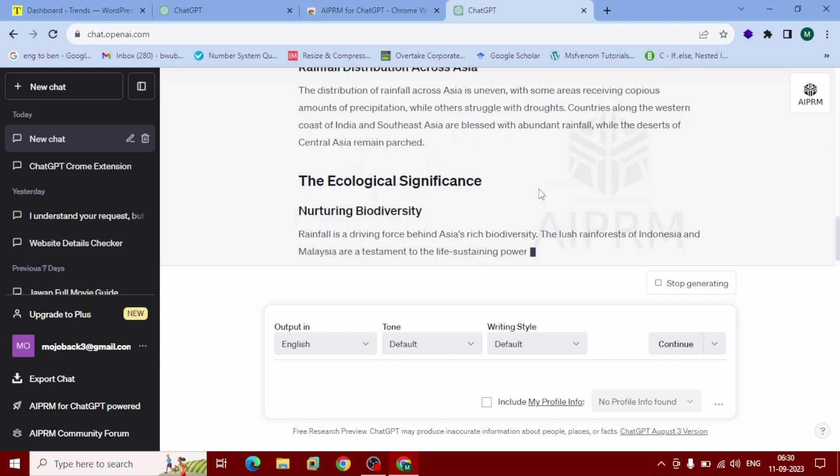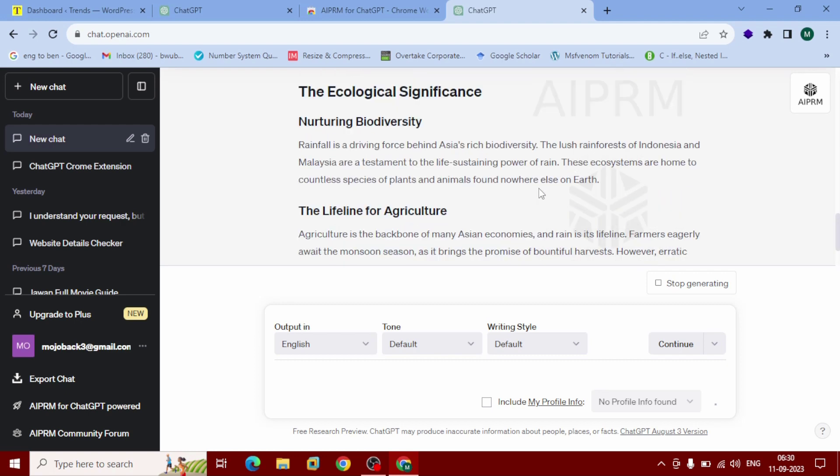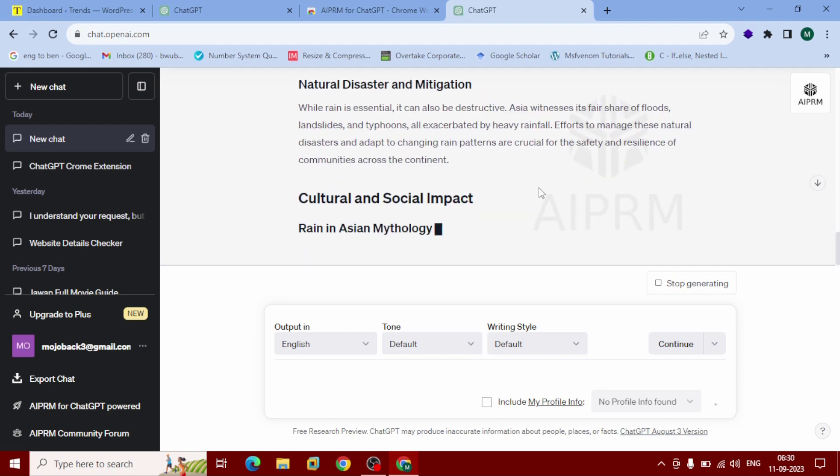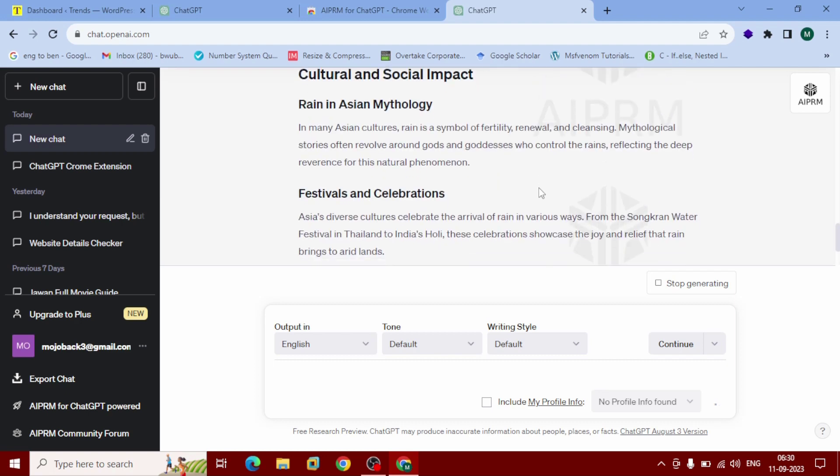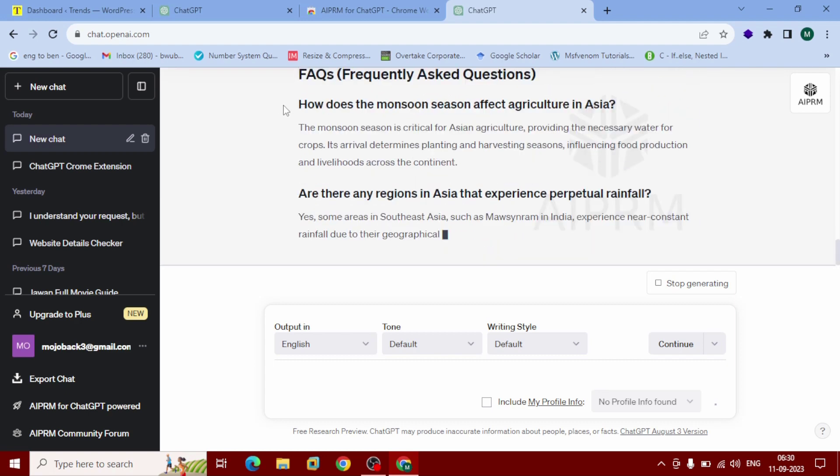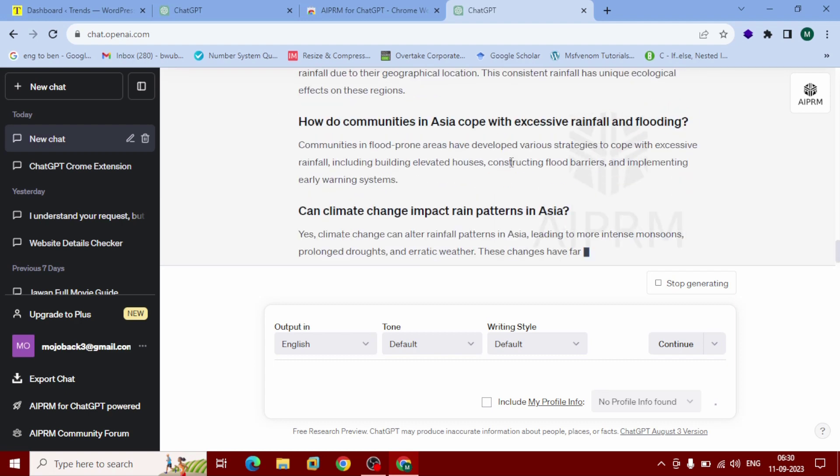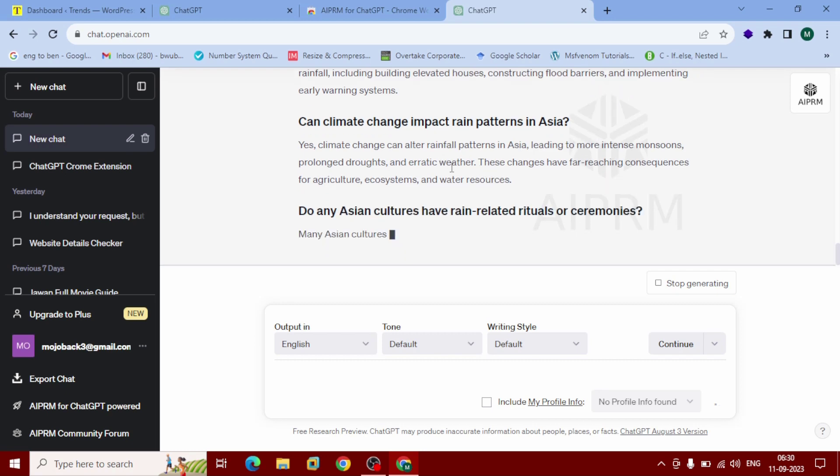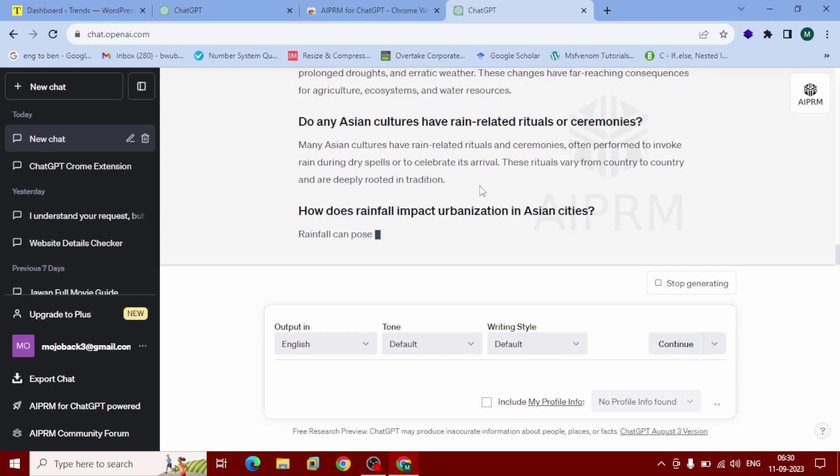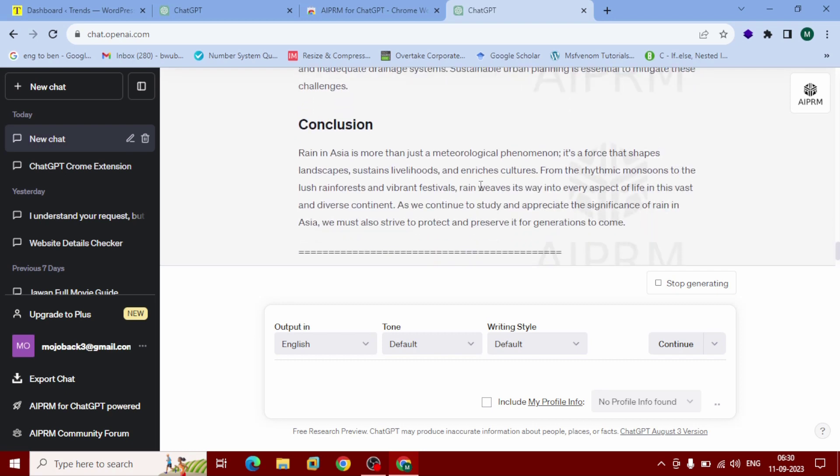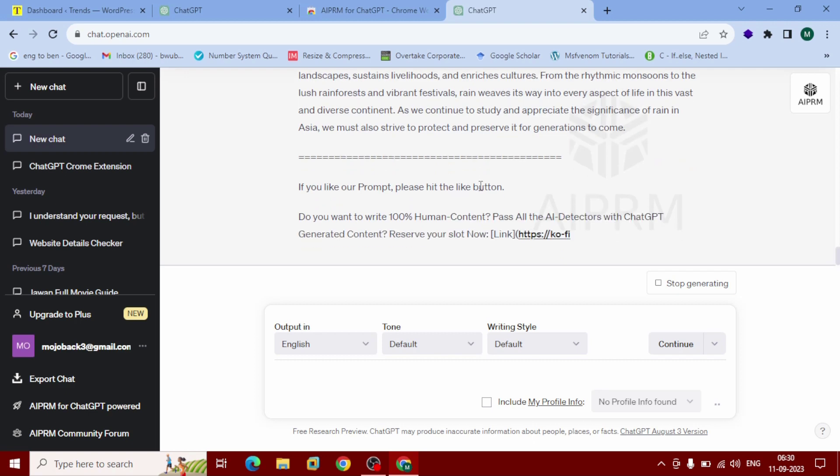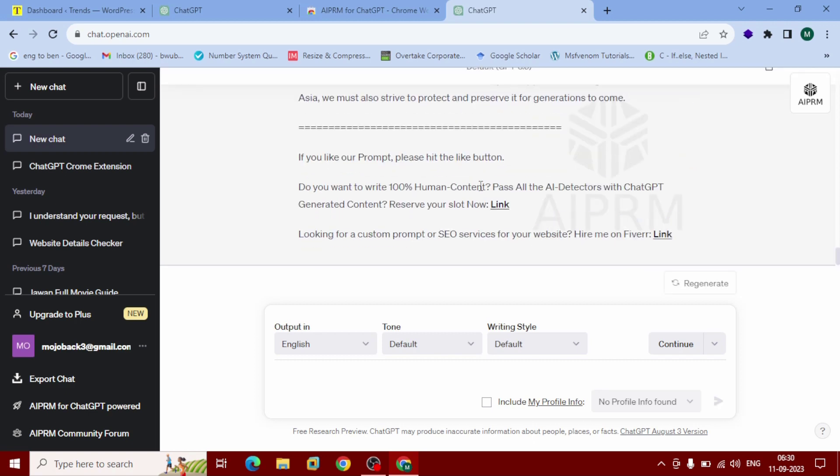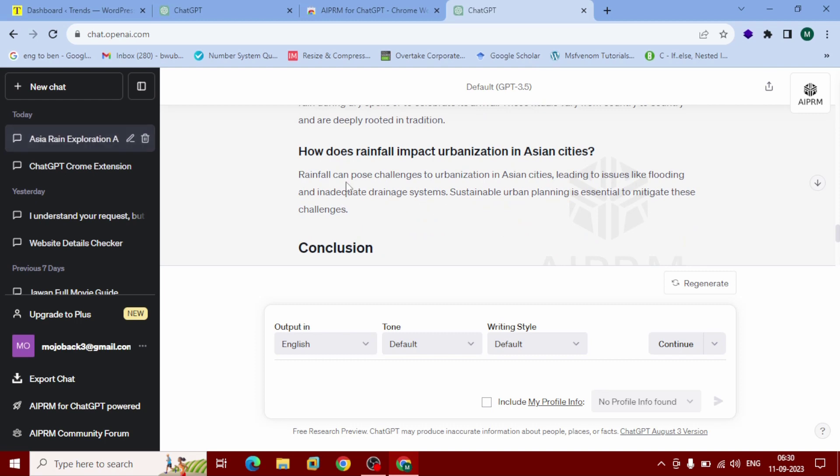This information will include frequently asked questions also. You can see here, this is frequently asked questions.